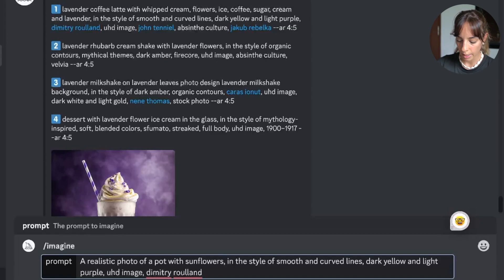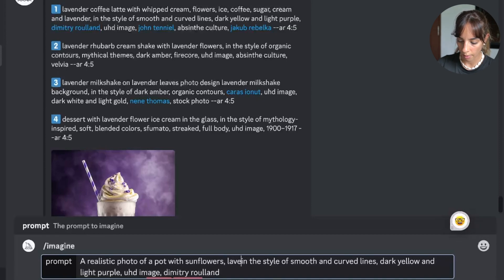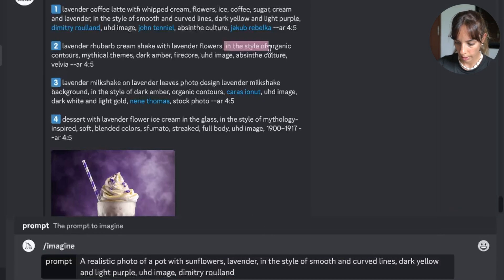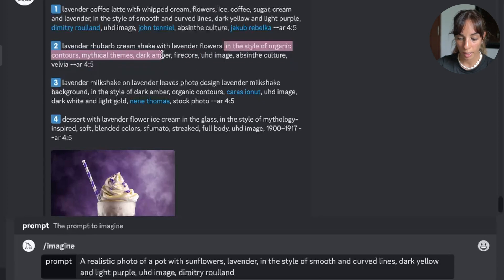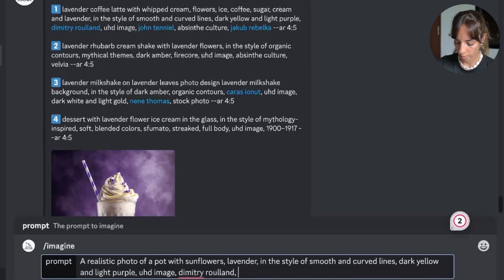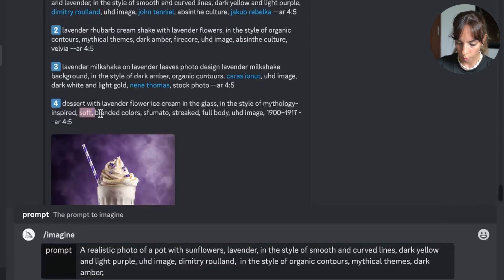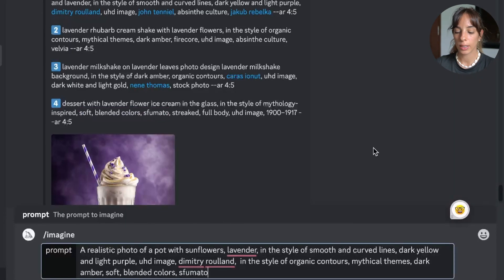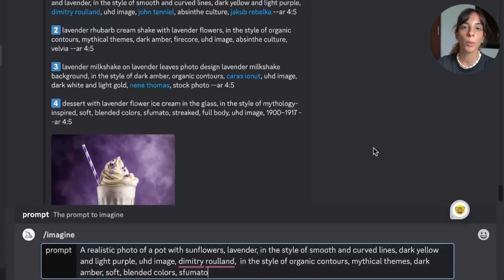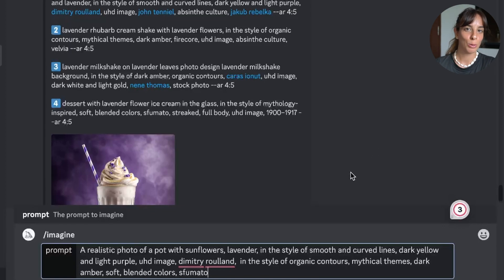I want to add "UHD image" and "Dimitri Roland" as well. Then actually we want lavender somewhere — lavender in the style of organic contours, mythical themes, dark amber, and soft blended colors, sfumato. I'm trying to get some common features from all of these prompts and also something unique just to see what can happen.